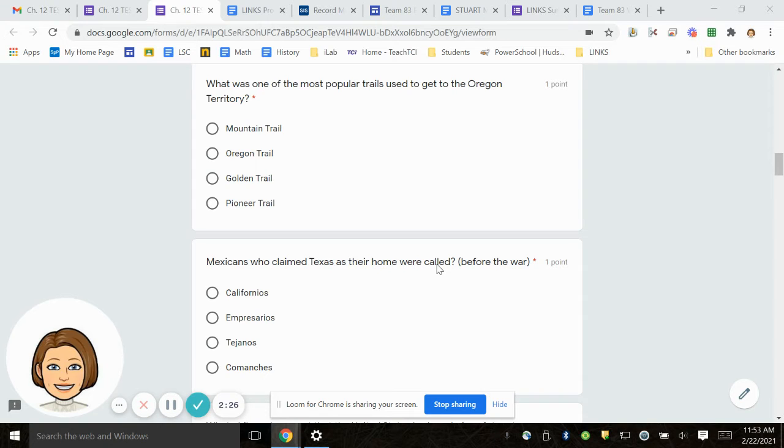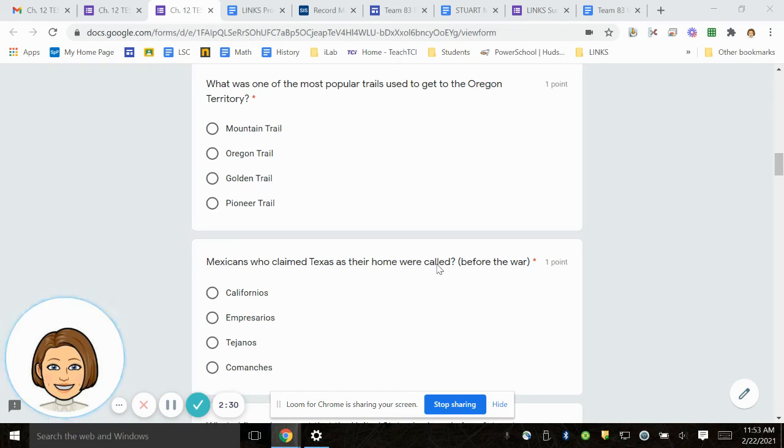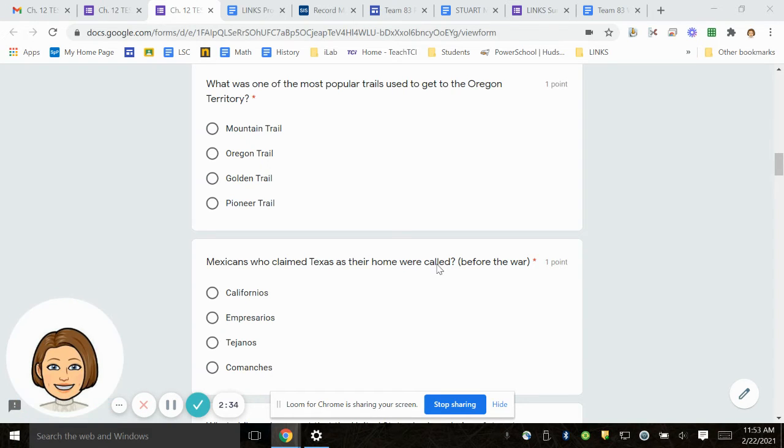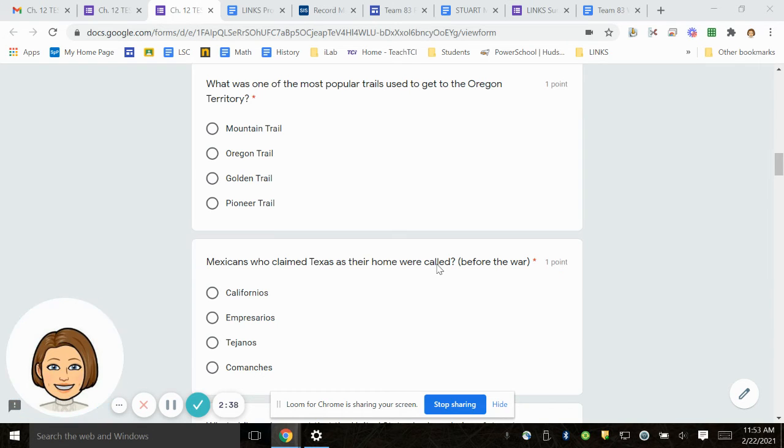Number 7. What was one of the most popular trails used to get to the Oregon Territory? Mountain Trail, Oregon Trail, Golden Trail, Pioneer Trail.